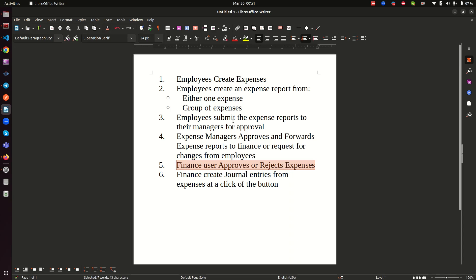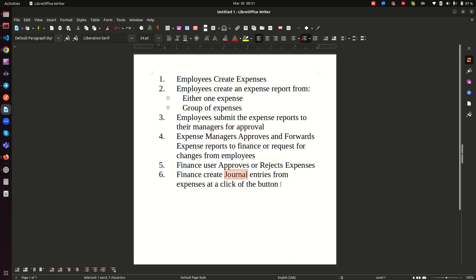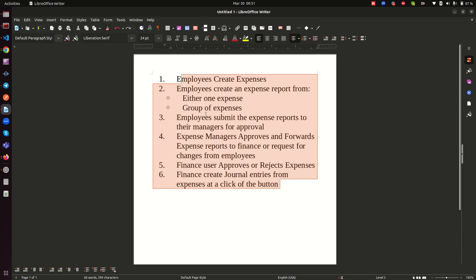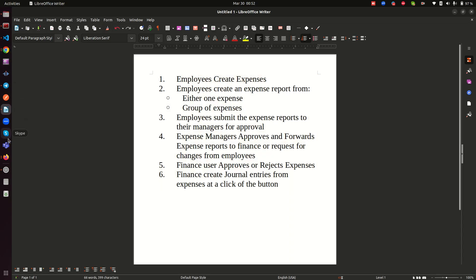Once the finance team receives the expense claim, they can either approve or reject it. If they approve it, they are also given the capability to create general journal entries — not by manually entering them, but at the click of a button. So let's get off this list and go to the system.